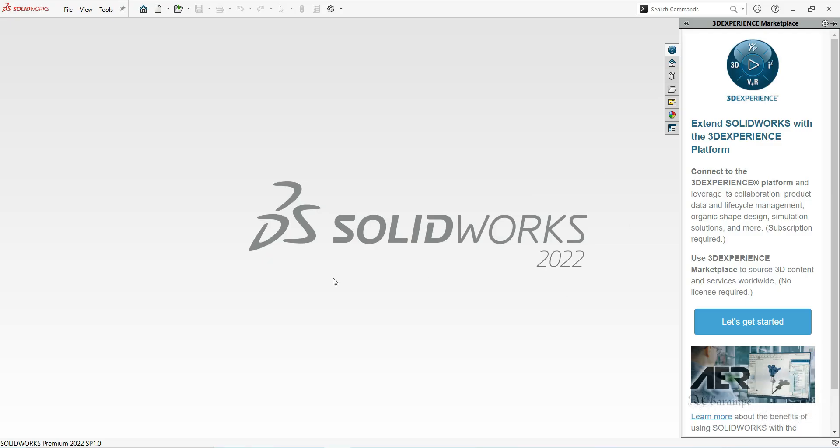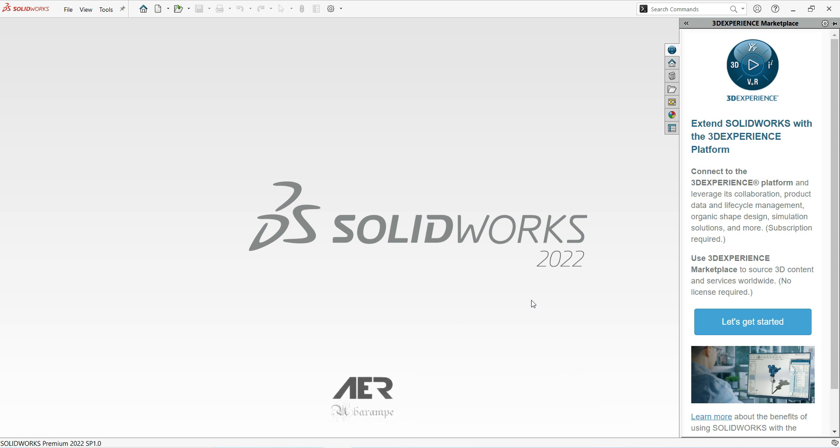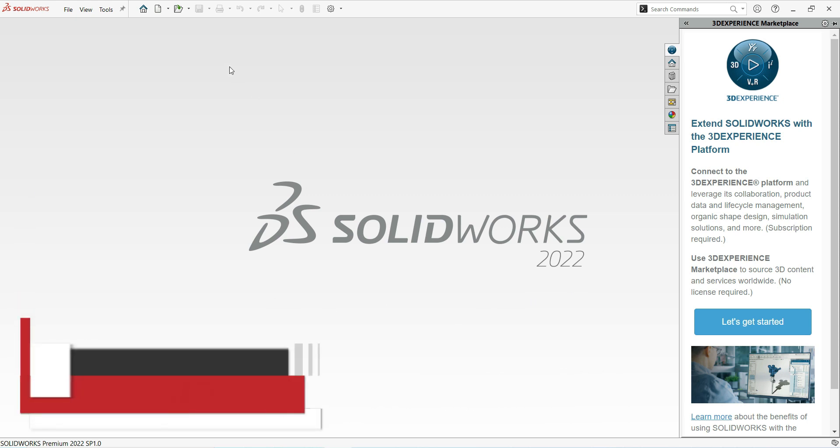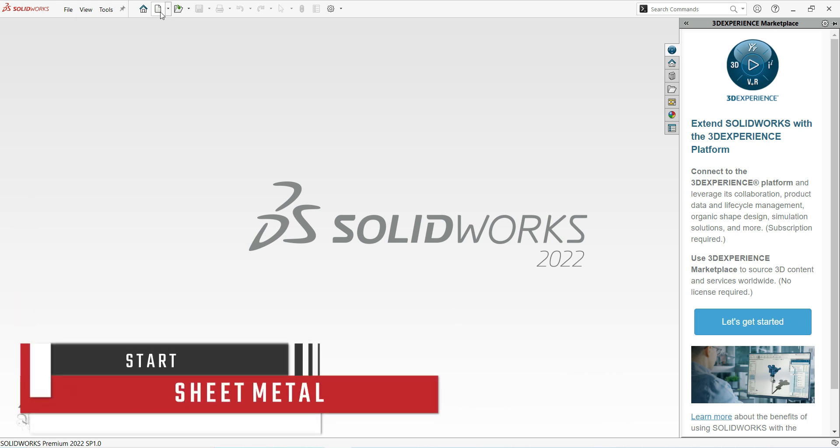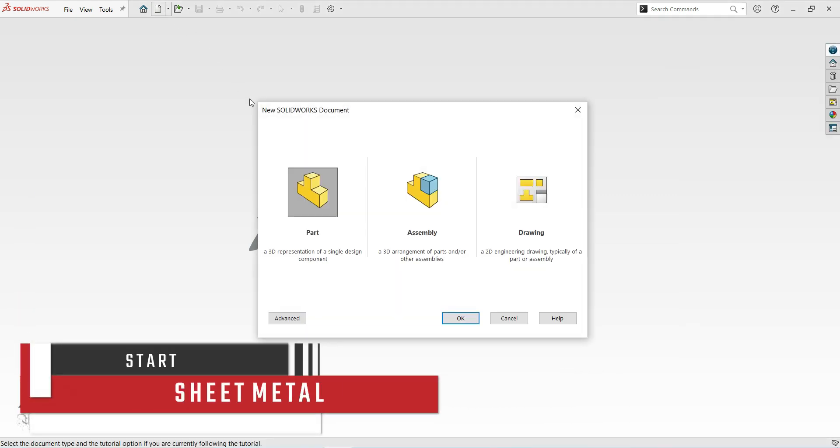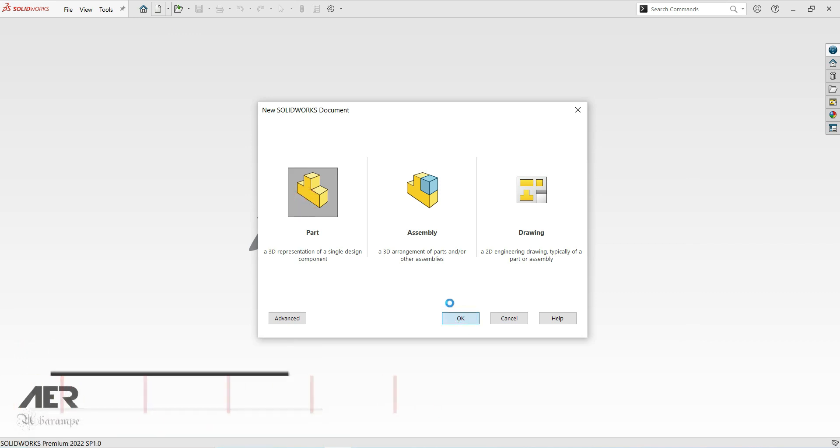Welcome back to OERA channel. In this video we are going to cover the very basics of starting our sheet metal part. So open up SolidWorks and when it's open start a new part.